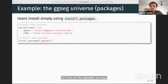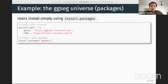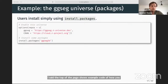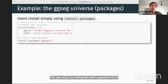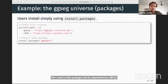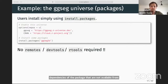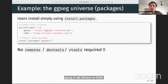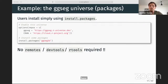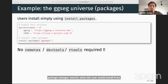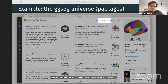The top of the page shows example code for installing packages from the universe. This is a CRAN-like repository using install.packages — the easiest way is by setting the repos argument in R to both your universe and CRAN. This means the package and its dependencies will be installed from the ggSEQ universe, but for dependencies not available there it will fall back on CRAN. All of this is done using the base R package manager, and on Windows and Mac the binary packages mean users don't need complicated tools to build from source.